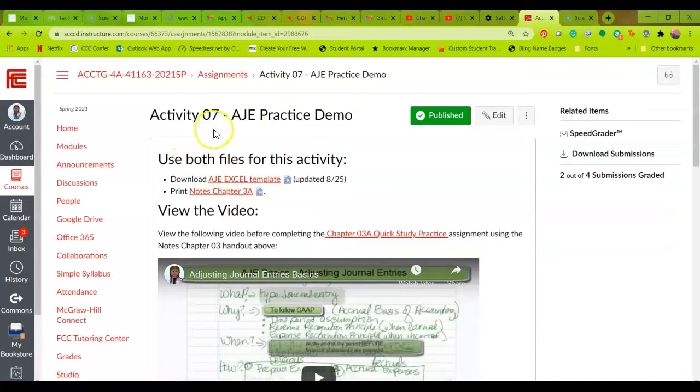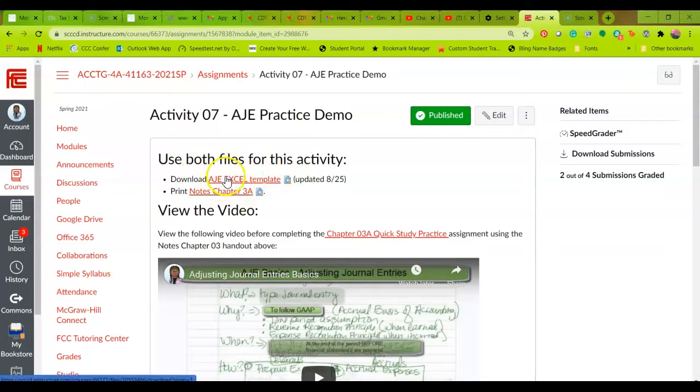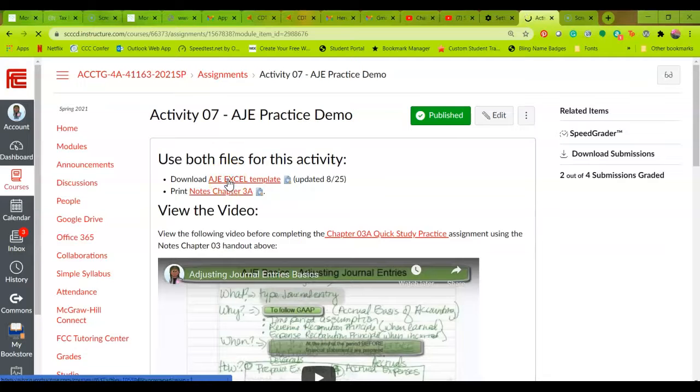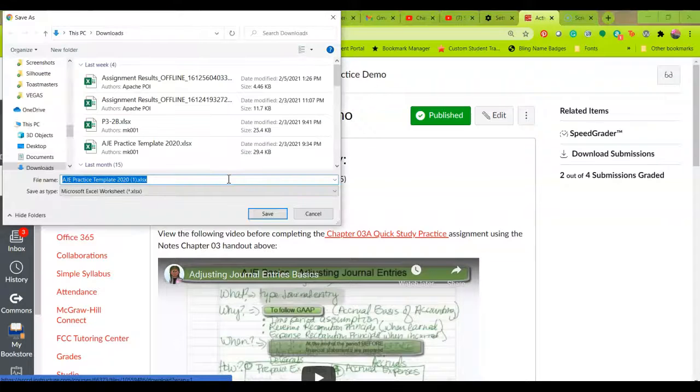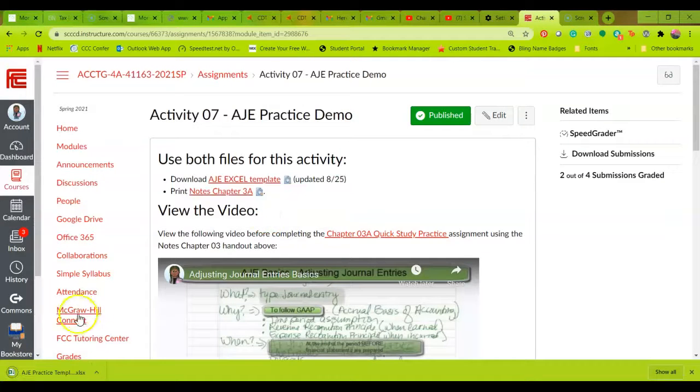It says use both files for this activity. There are two files in here. The first one is an Excel template. So I'm going to click on that. And what it will do is launch Excel. And I'm going to save it to my local drive.